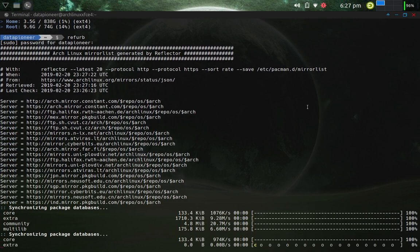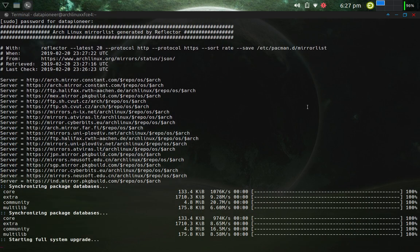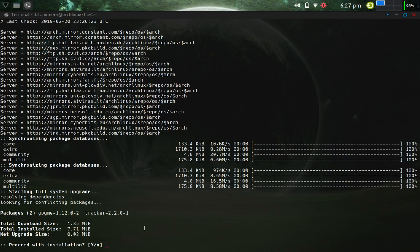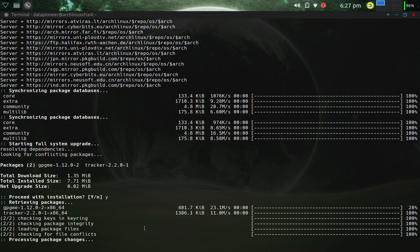It's going to update the repos, refresh those, and then it's asking me, I've got two packages here that it needs to update. Do I want to do that? Okay, I'm going to say yes here and let it go.